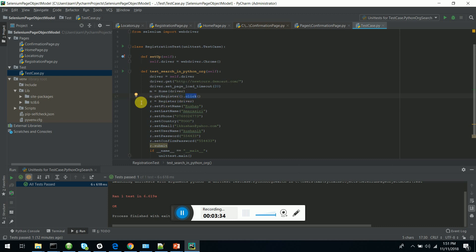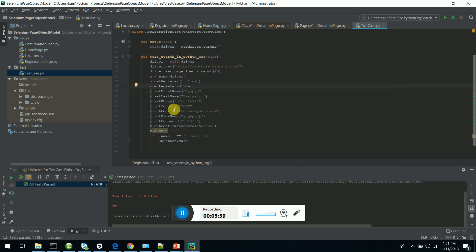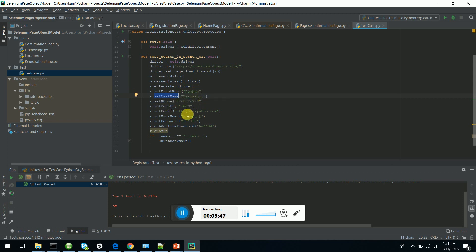Then I'm instantiating the register page class, and I am importing the set first name, set last name methods which are in the page class, and I am entering the data.